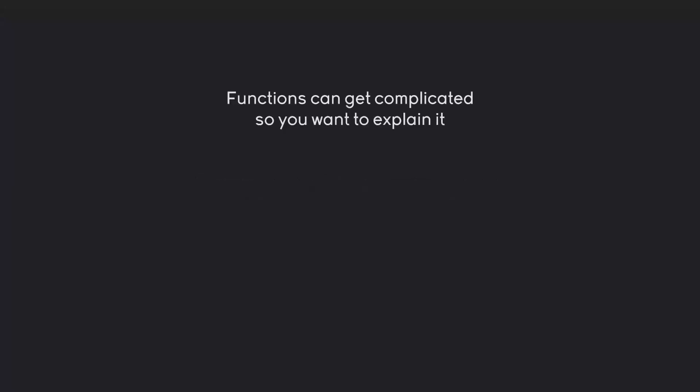For this part we're going to talk about documenting functions. And this is incredibly important, although we're not adding more functionality. All we're doing here is explaining what our function does. And this might not seem important, but it really is. Because functions can get really complicated, so you want to explain them.